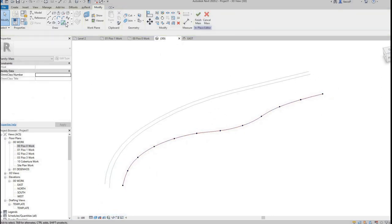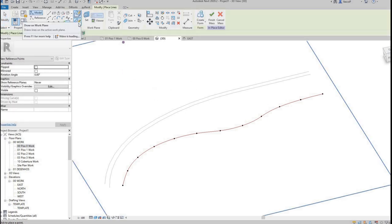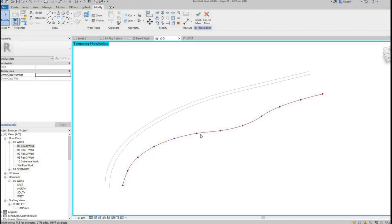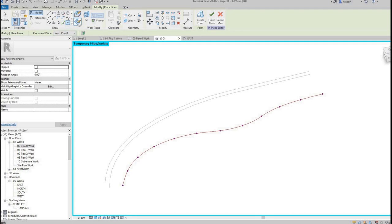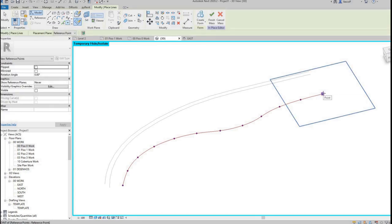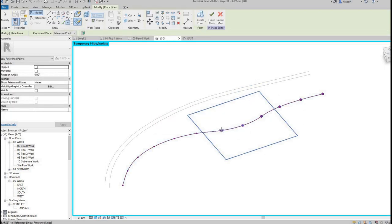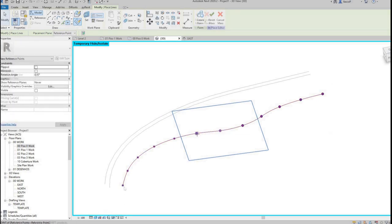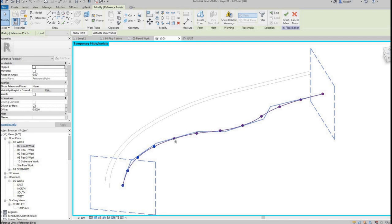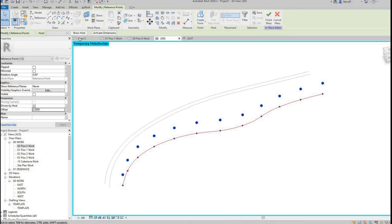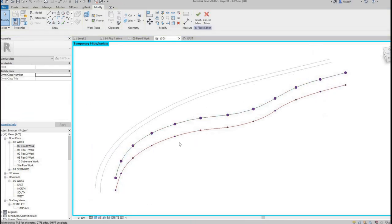With the Divide Path tool, you first control that the distance between each point is exactly the same, which helps with curvature. We have this, then we do have to create a new point. Now we have 12 points on top of the points from the divided path. We'll still need to place one more, and we're going to have to set the host for each of these to be the reference plane associated with the existing point, then place another point on top of that.